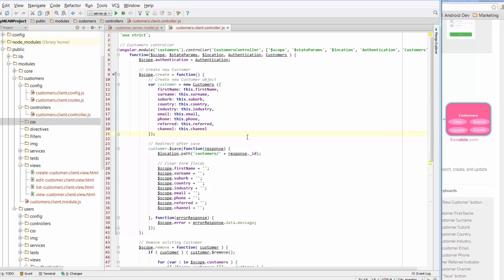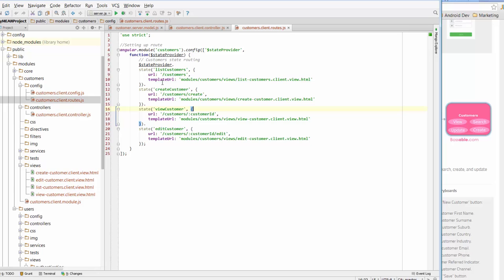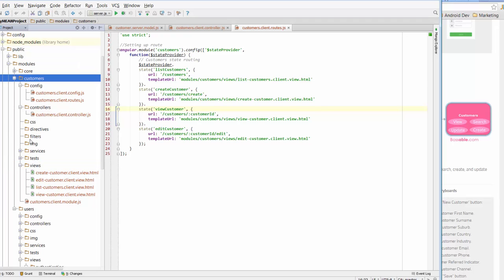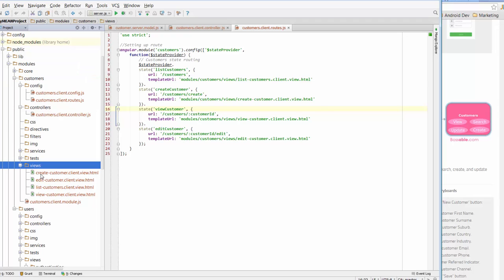Let's figure out where we do that. When we want to create a new customer we can have a quick look at our routes. Our routes state that if we want to list customers we go to this view. If we want to create customers, this is the HTML page that contains the predefined data that the Yeoman generator has set up for us. To find that we go down to views — in modules/customers — and open up the create-customer view.